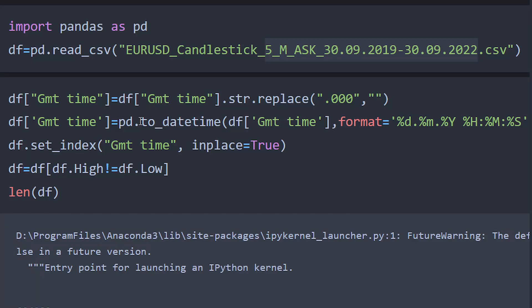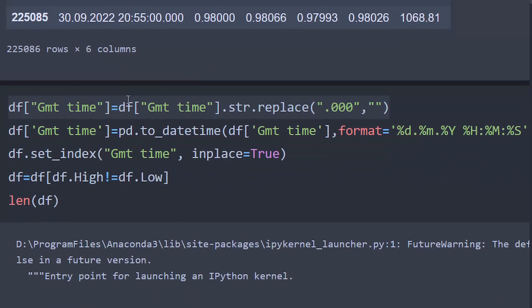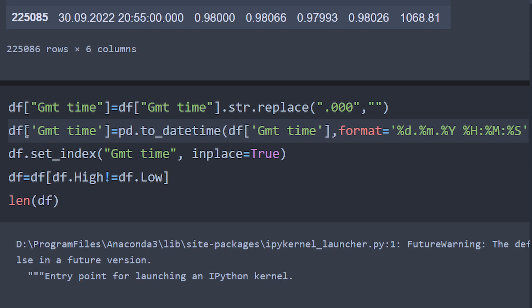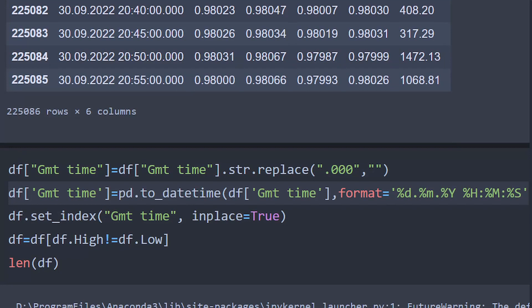Now we can write all of this in Python, modify the parameters, and see how our backtesting is affected. In our Jupyter notebook file, we're importing pandas as pd and loading our data — it's a CSV file of EUR/USD candlesticks at 5-minute intervals, ask price, between 2019 and 2022, so three years of data. We do some reformatting of the GMT time column: removing the '0.000' fractions-of-second suffix, adjusting the time format, and setting the date as the index.